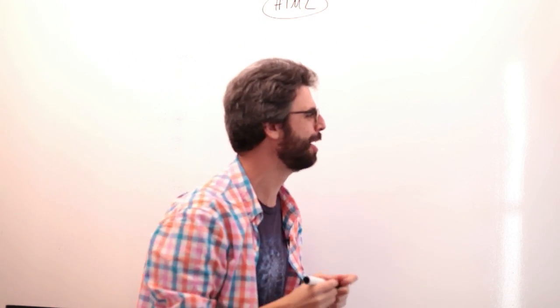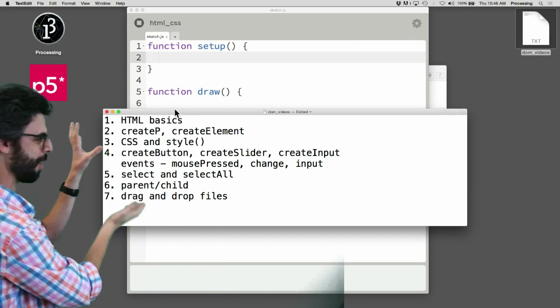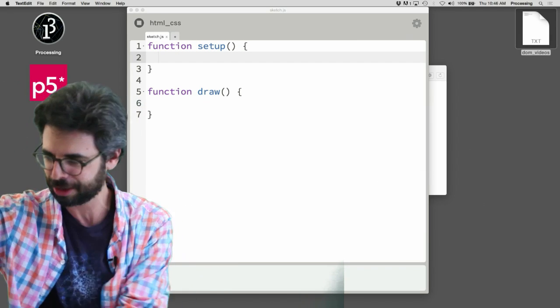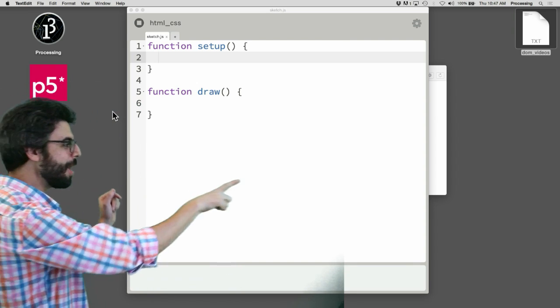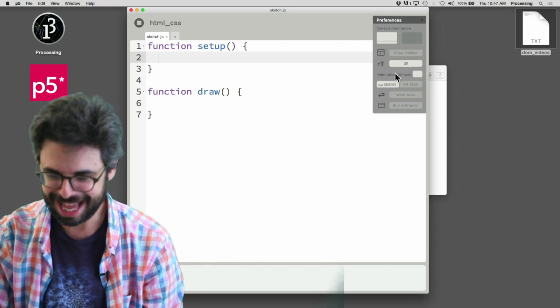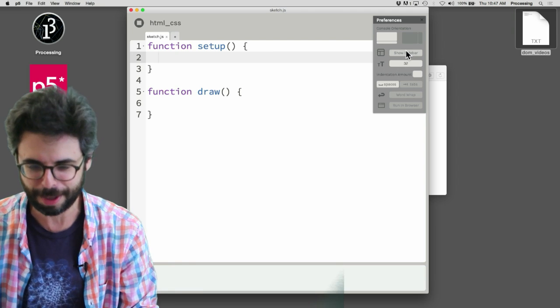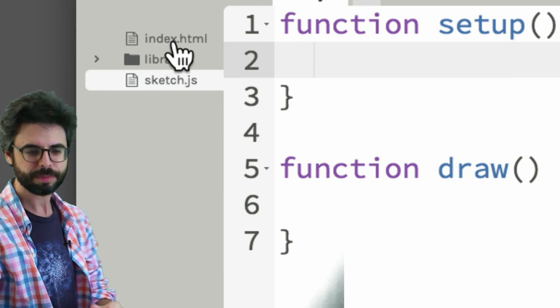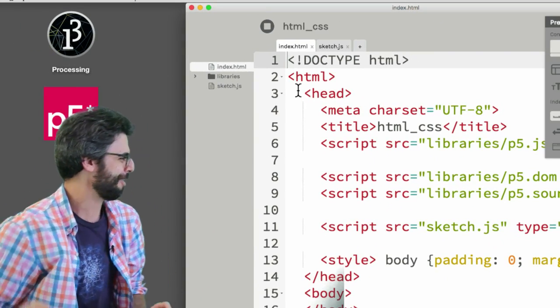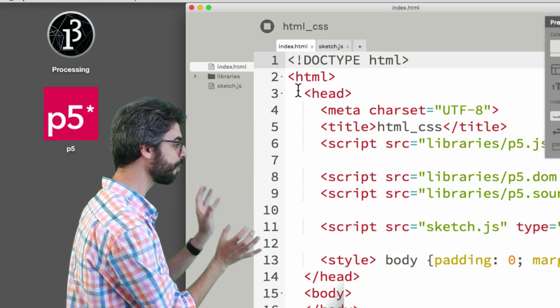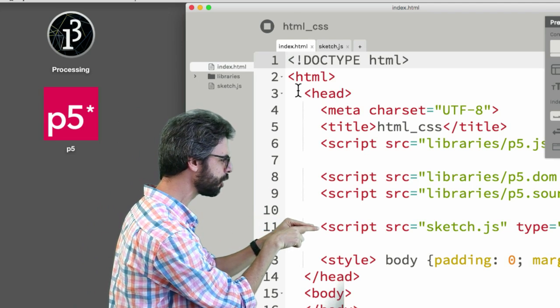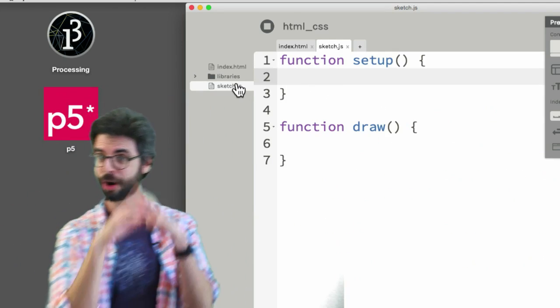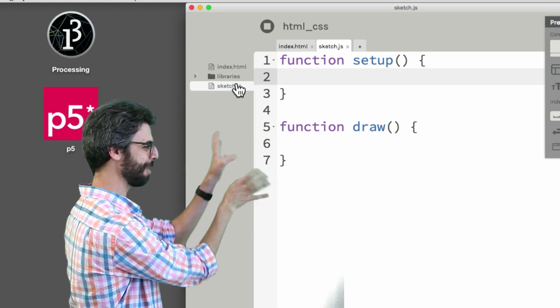There was a moment in time in a previous video where I went to that settings icon and clicked on the show sidebar button and we saw there's this file called index.html. And if you recall, in this HTML file, this gobbledygook, there is this line that refers to the JavaScript file. The JavaScript file being in our world, in the world that we lived in previous to this video, this is all that existed, setup and draw.